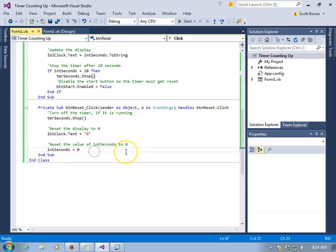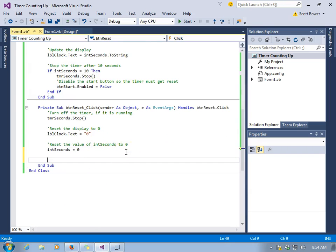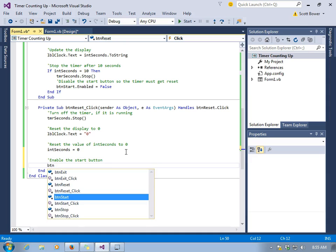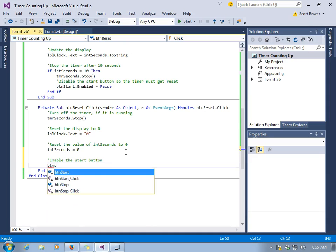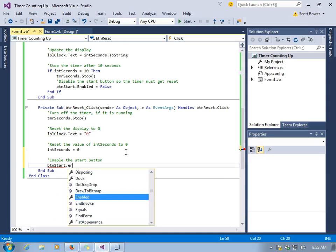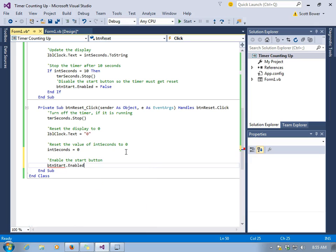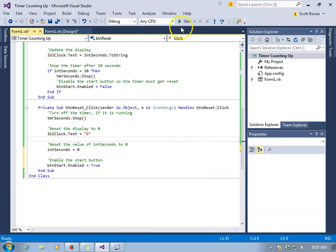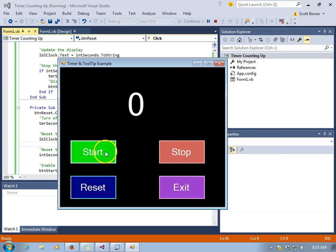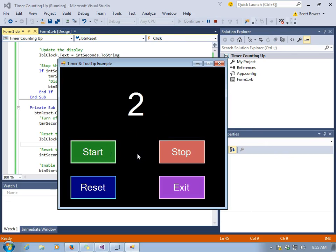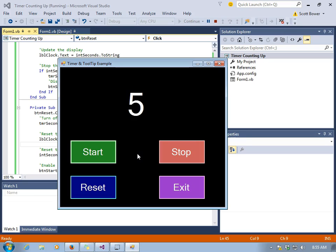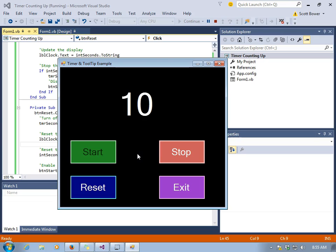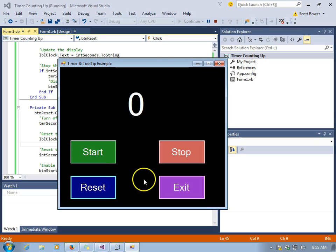Ah, but when we press reset, we've got to re-enable that start button. So we'll go down to the code for the button reset click event, and we'll enable the start button with btn start.enabled equals true. So now we'll start our timer, wait until it gets to ten. We know that the start button will be disabled. And then we will also check to see if reset re-enables the button. It does.